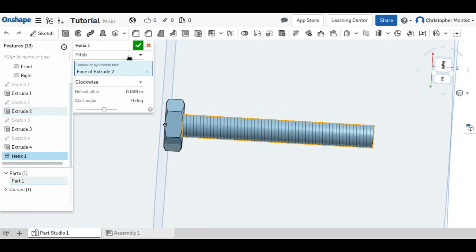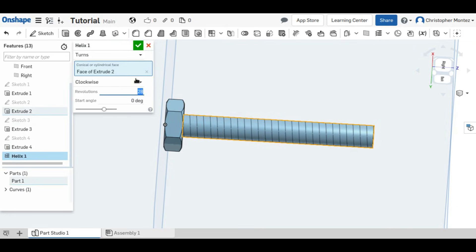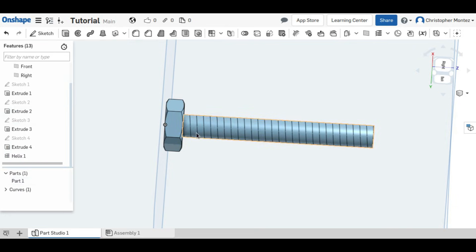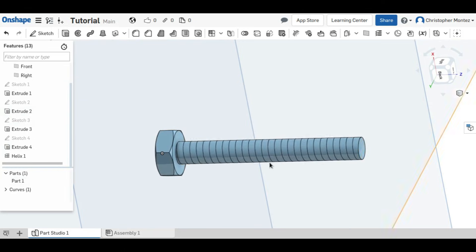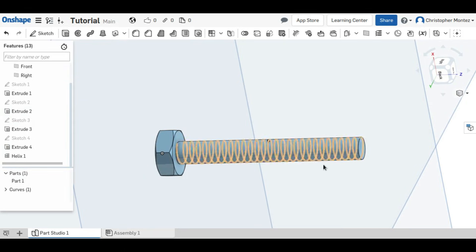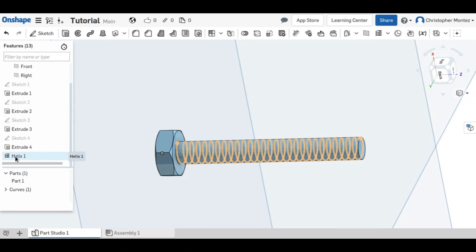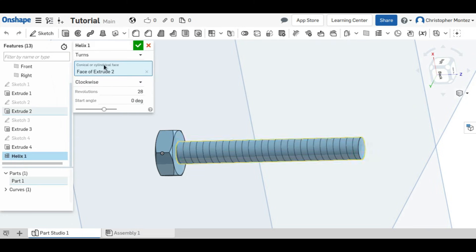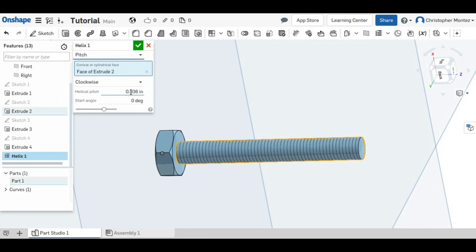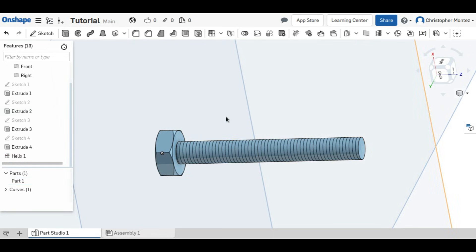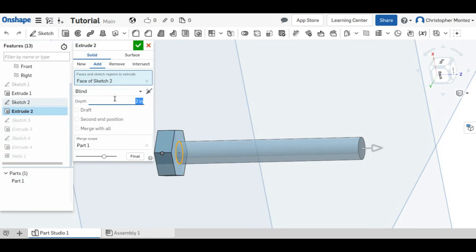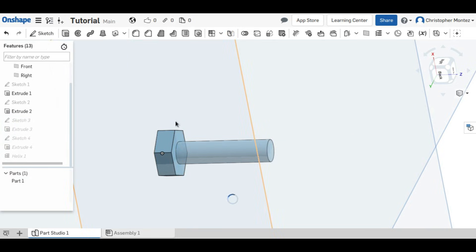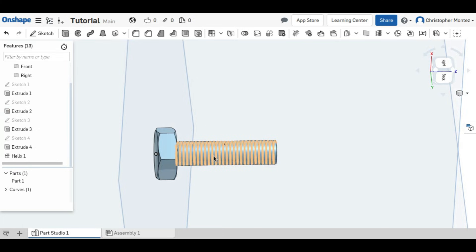But if we had as 28 turns, see now we only have 14 threads per inch. So I'm going to do it in terms of pitch. That way, no matter what length we have our bolt, it's always going to be the same pitch.